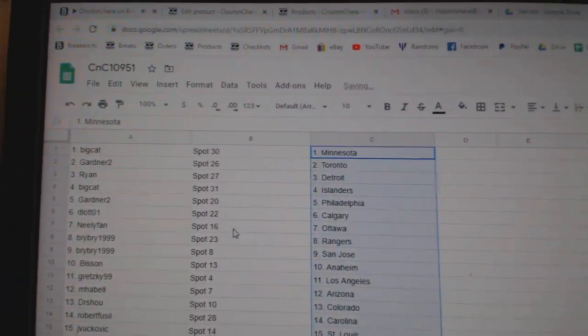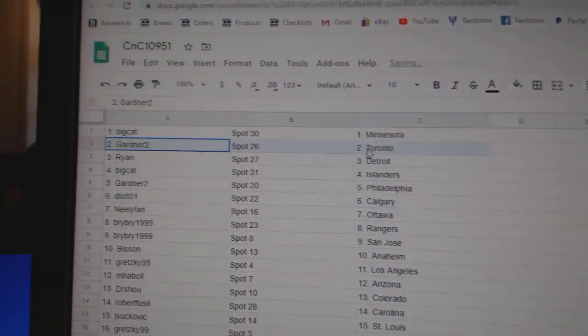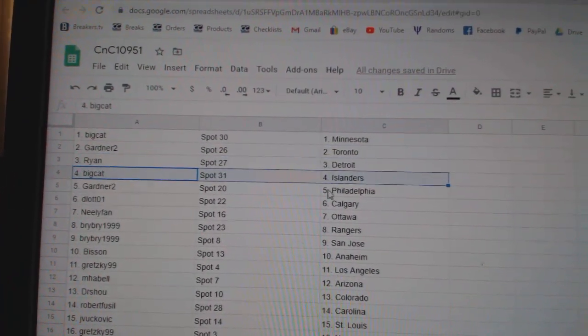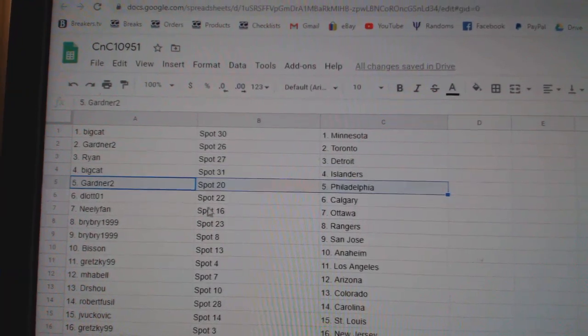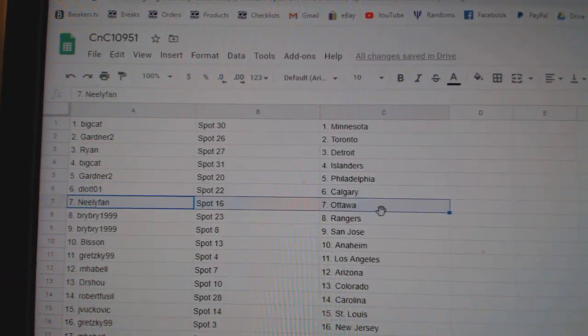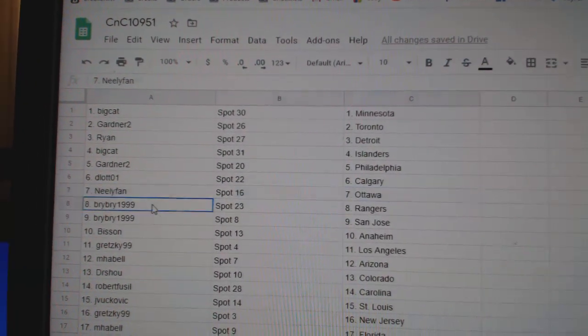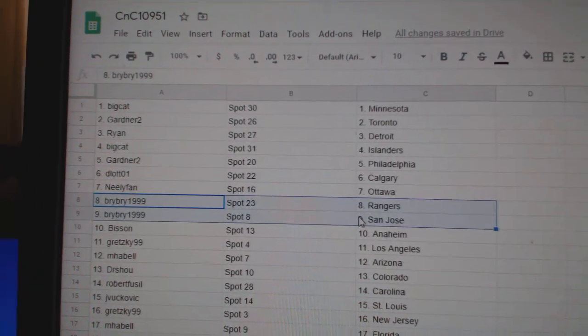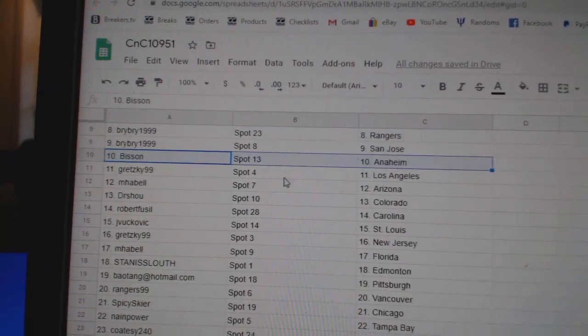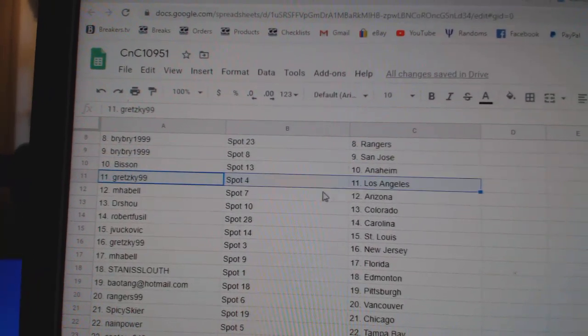Big Cat's got Minnesota, Gardner's got Toronto, Ryan, Detroit, Big Cat Islanders, Gardner, Philly, D-Lott's got Calgary, Neely, Ottawa, Bri, Bri's got Rangers, San Jose, Bison, Anaheim, Gretzky, LA.